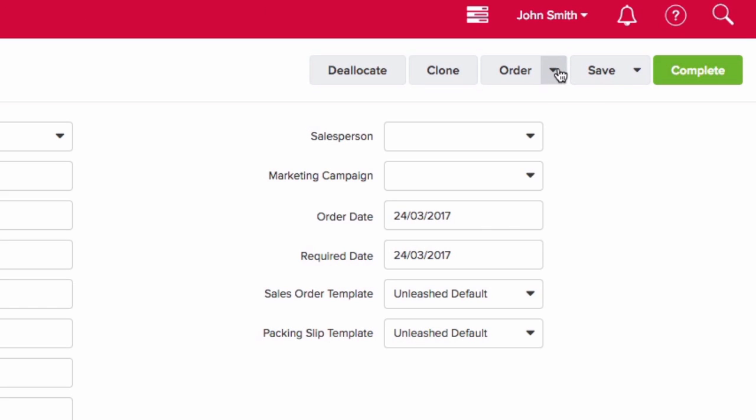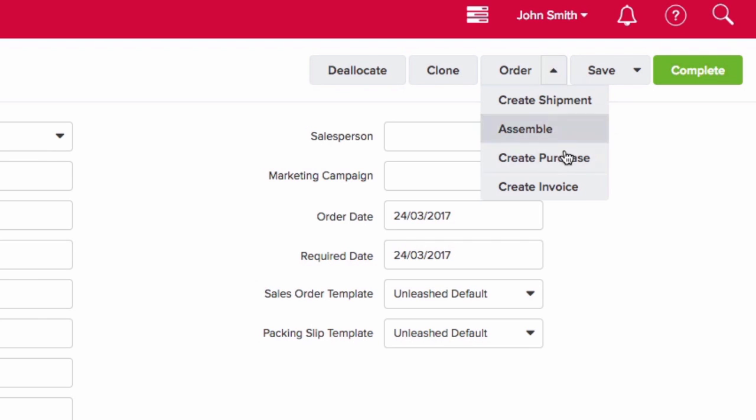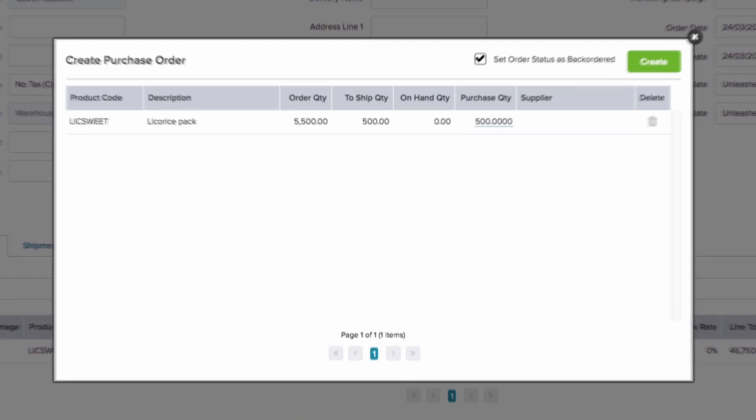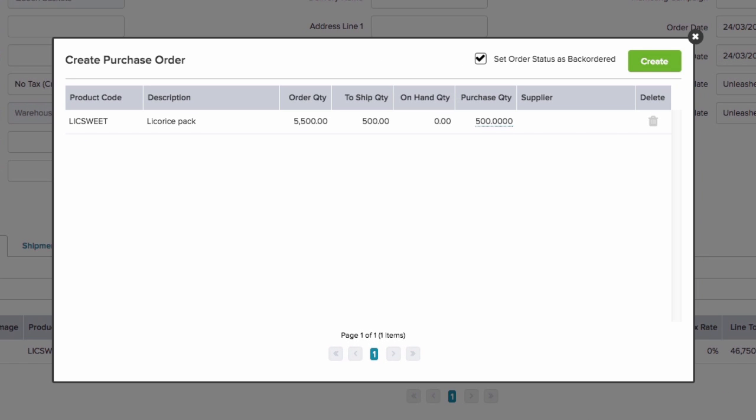To action this, click on the Order drop-down menu and click on Create Purchase. The system will display a pop-up showing you that you need to purchase 500 units in order to fulfill this order.